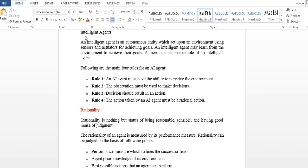First, intelligent agent. An intelligent agent is an autonomous entity which acts upon an environment using sensors and actuators for achieving goals. You can use sensors and actuators to achieve goals in that environment. This is an intelligent agent.